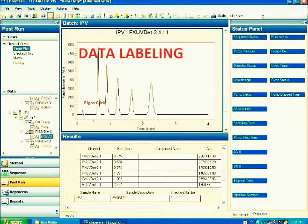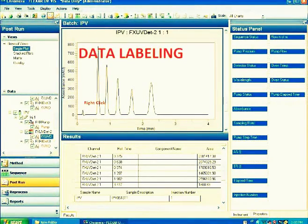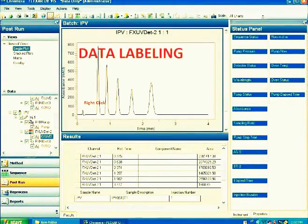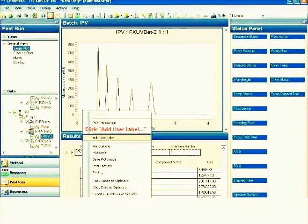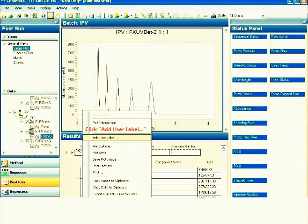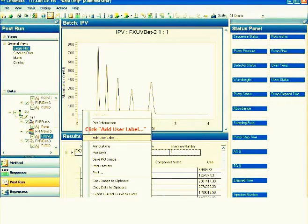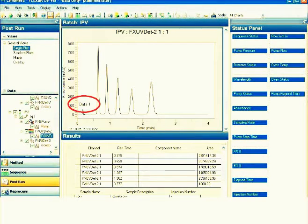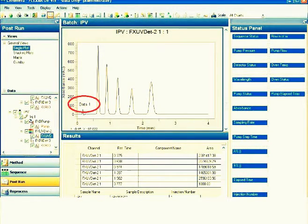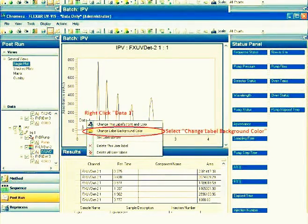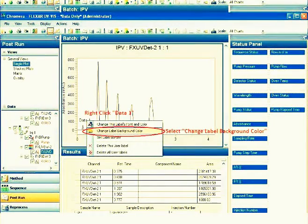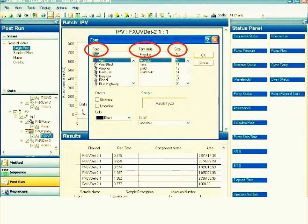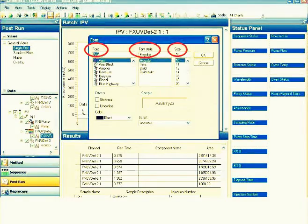This is data labeling. You just label the results of your analysis. First, right click on the picture. Then you will see Command Add User Label. Click on it. Automatically, the computer registers data one for the first peak. Then you can change the labels font color, change label background color, set label border, and you can also delete the user label or delete all user labels. You can change the font, font style, size.